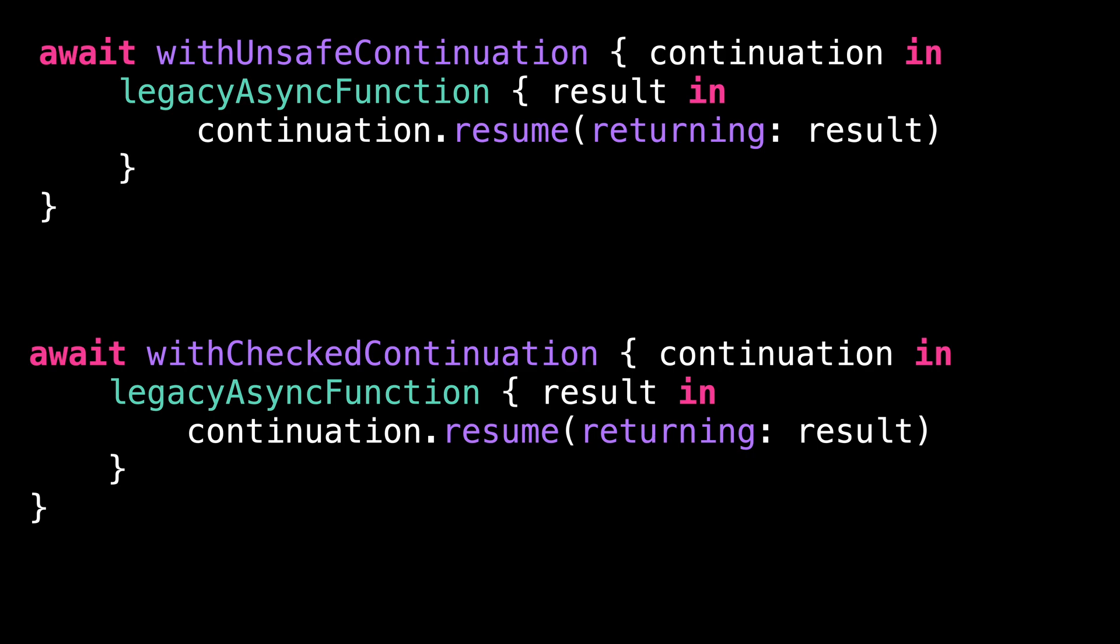So what's the difference between these two functions? The difference lies around the continuation. The documentation states that the continuation is an opaque representation of the state of our program and that it must be called exactly once.